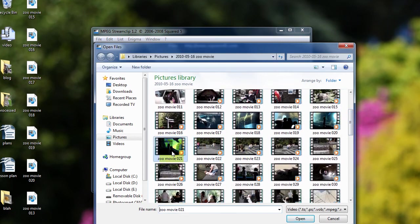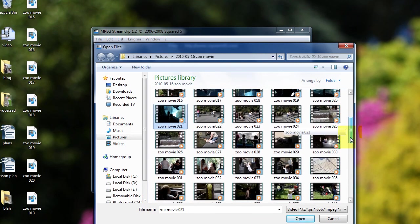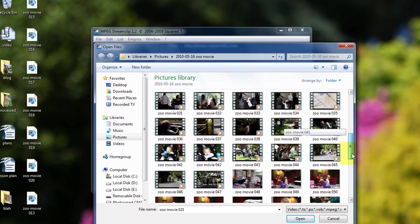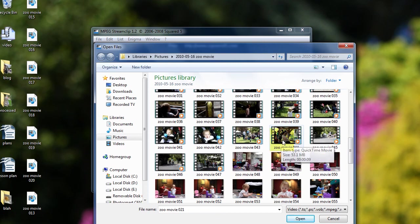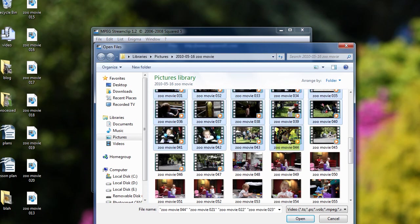I'm going to start here, I'm going to hold down Shift and click here, and that will select all the movies I want at once. Then I click Open.